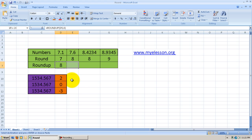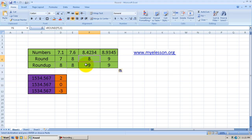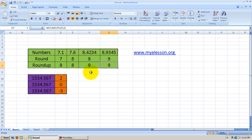We can copy the formula down as well. Do you see the difference? With Round the answer was 8, but with Roundup the answer is 9. This is a very good feature — it usually comes handy in tax calculations, slab calculations, or incentive calculations.